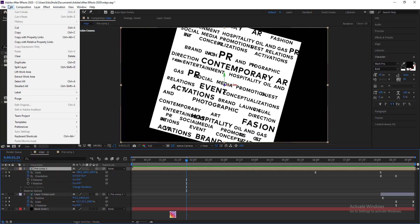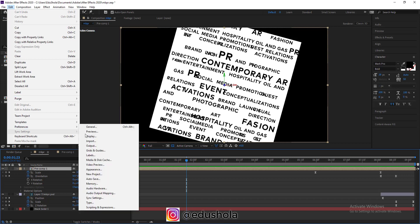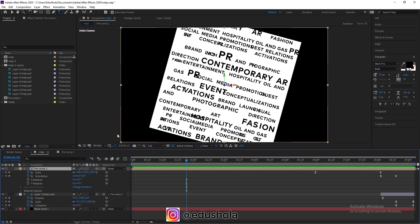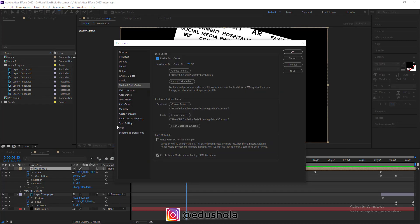Go to Edit, not Files, Preferences, Media and Disk Cache. Cache, or some people call it cache - I call it cache most of the time. You just come here where you see Enable Disk Cache, it's always checked.